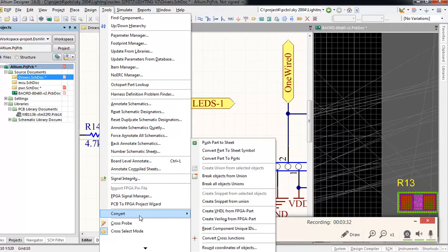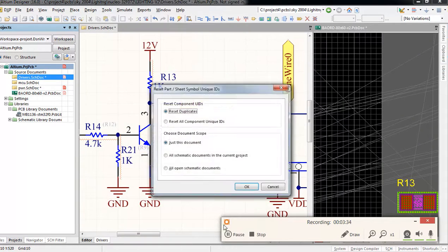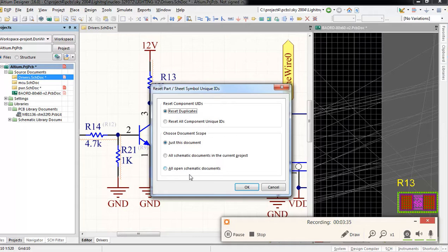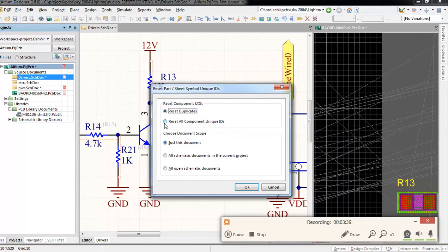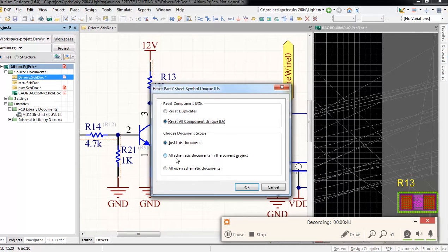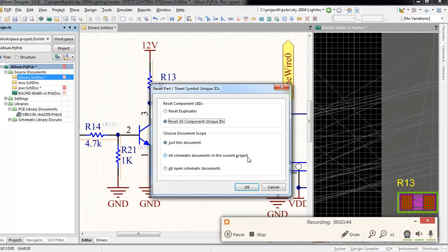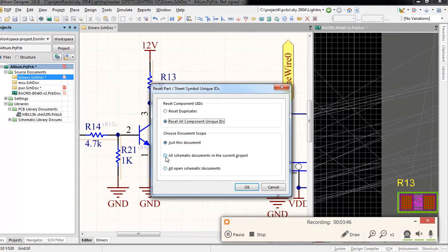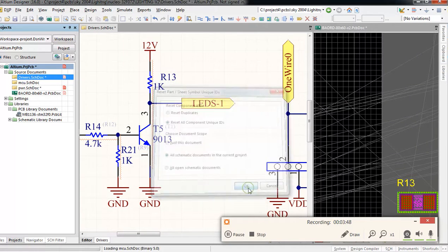Then Reset All Component Unique ID, and we want all schematic documents in the current project, and okay.